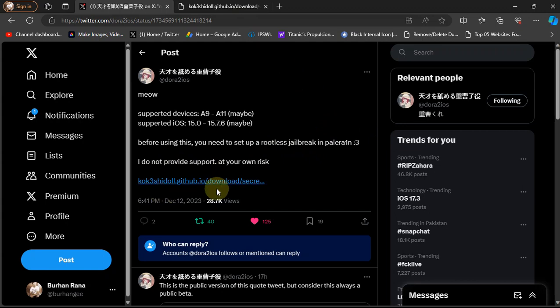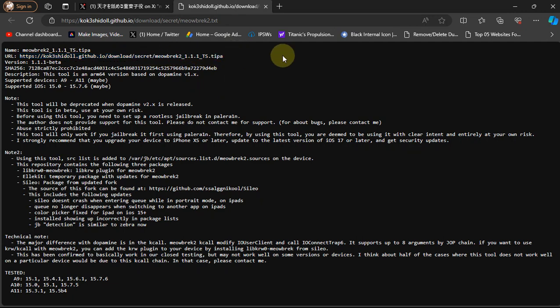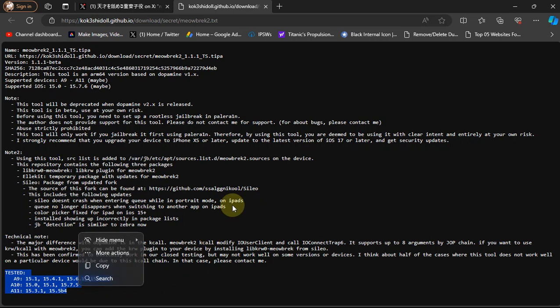Now in this post you can see this official link and from here you can get the TrollStore IPA file, and below you can see that these are the devices and iOS versions this tool was tested on.